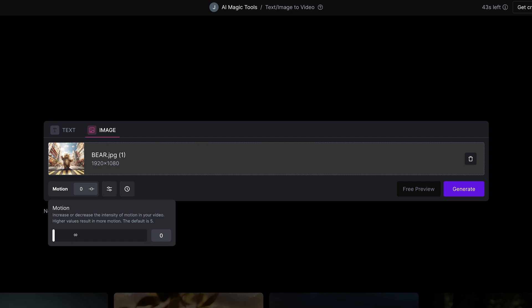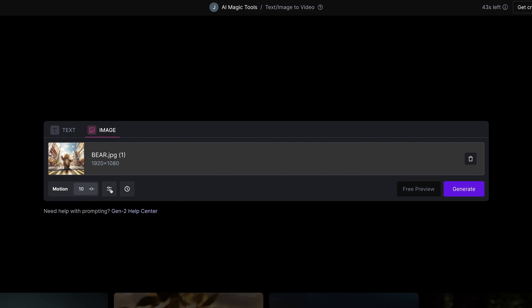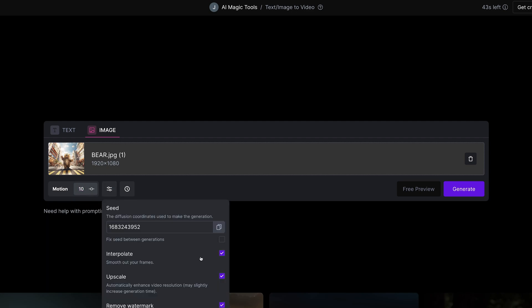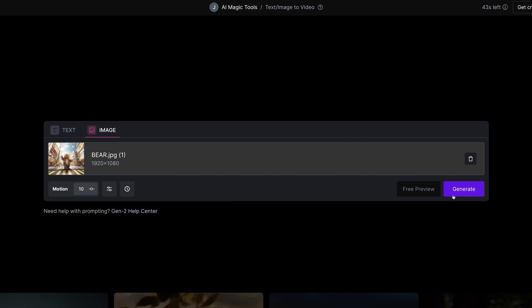We could do a test at 0, 2, 5, 7 and 10. You can also type the number in here and it has to be a full number. In the settings here it has interpolate, upscale and remove watermark on by default now and we can go ahead and press generate.